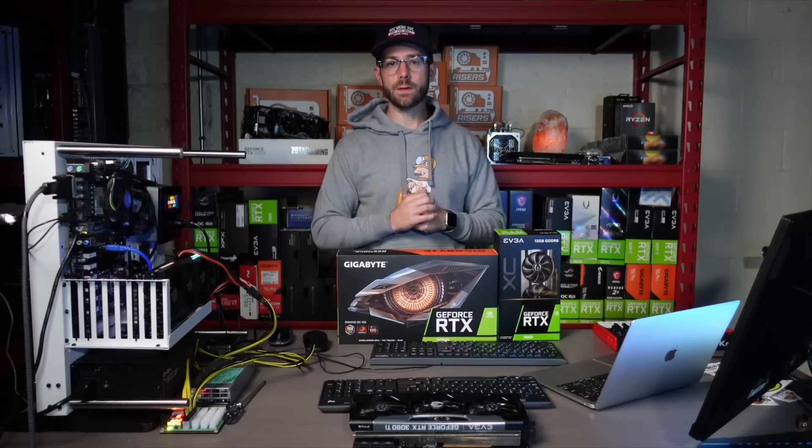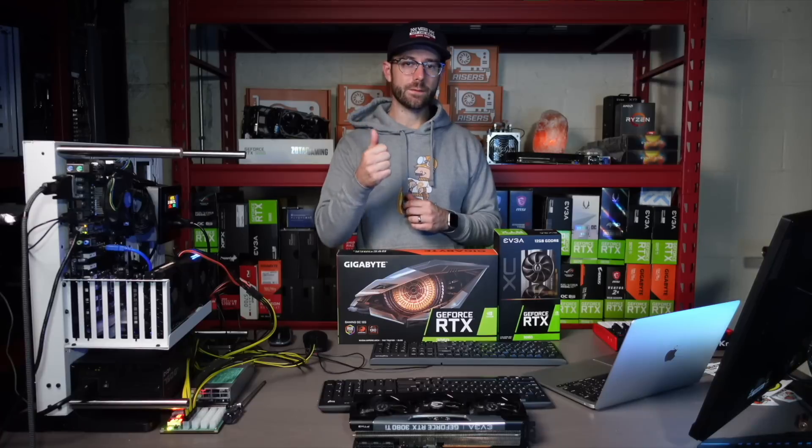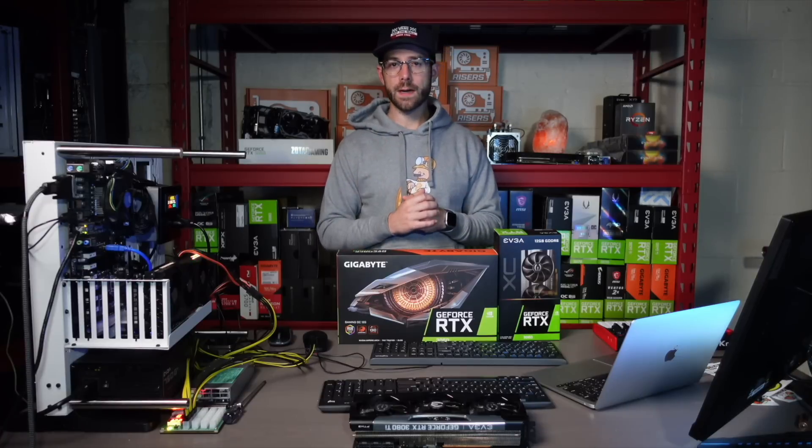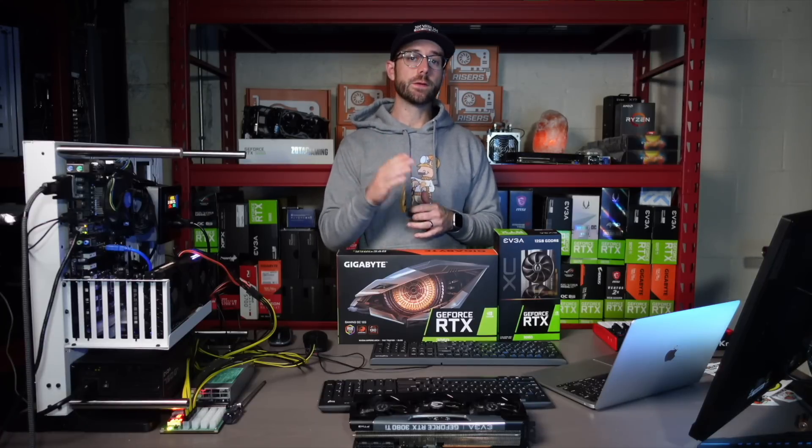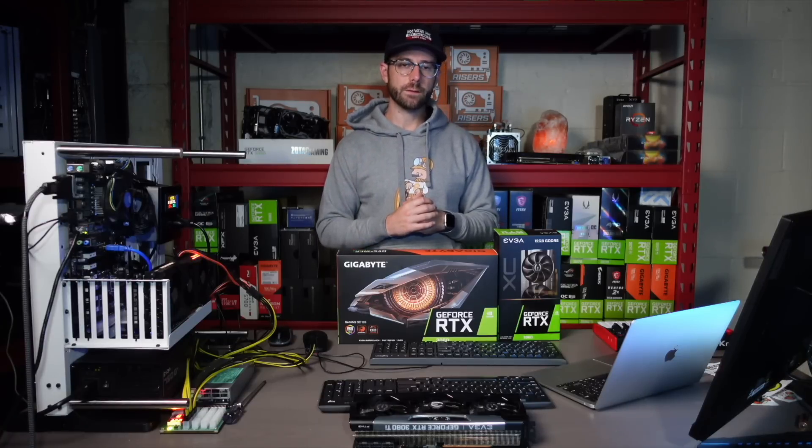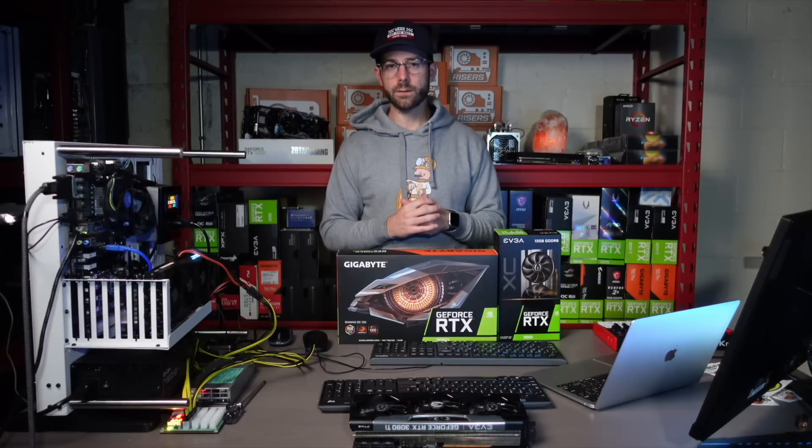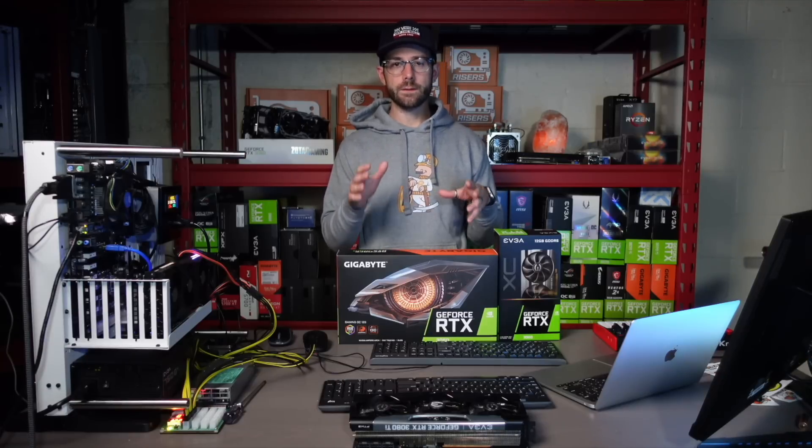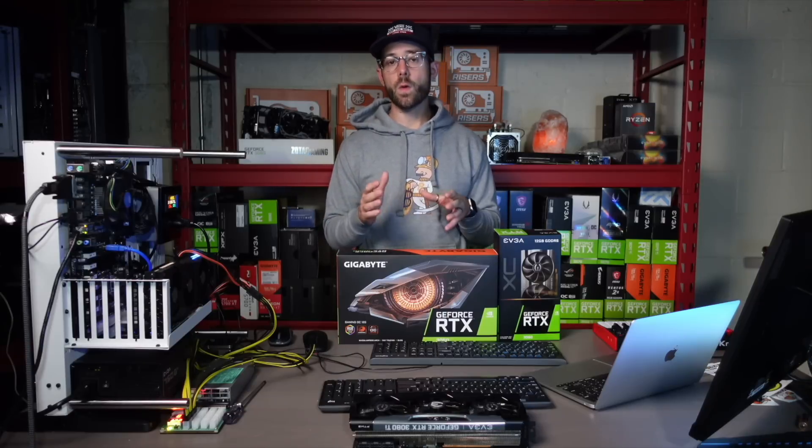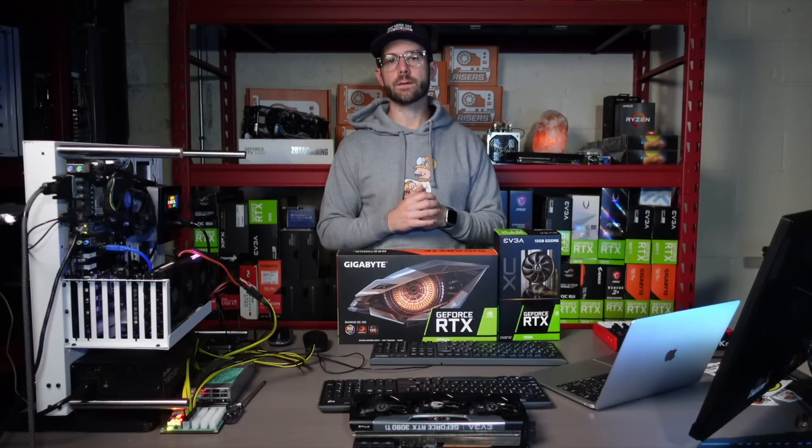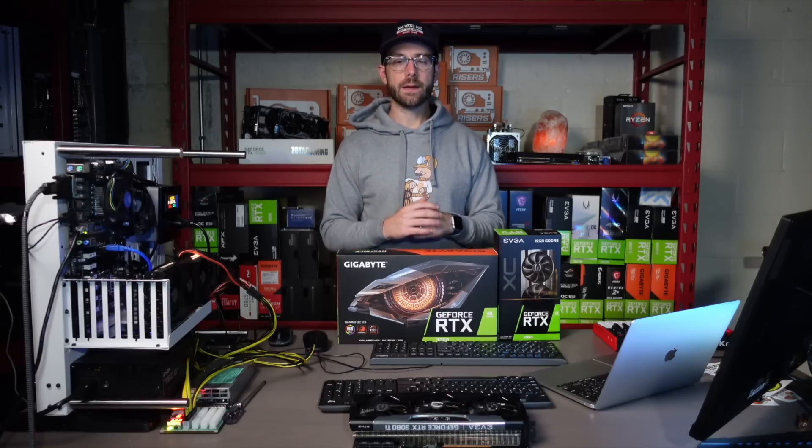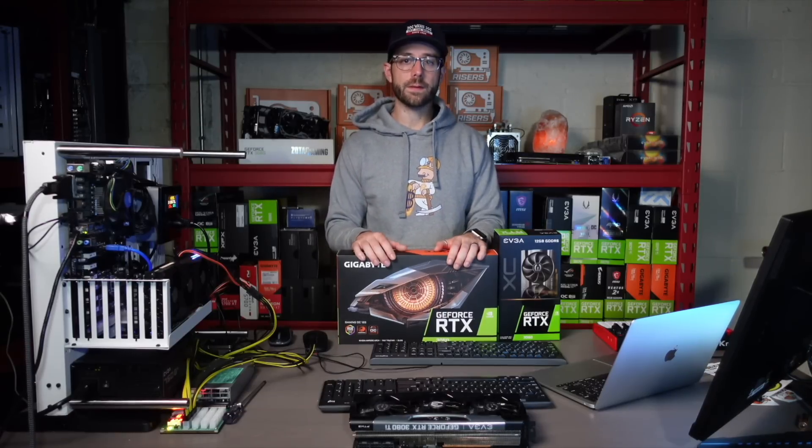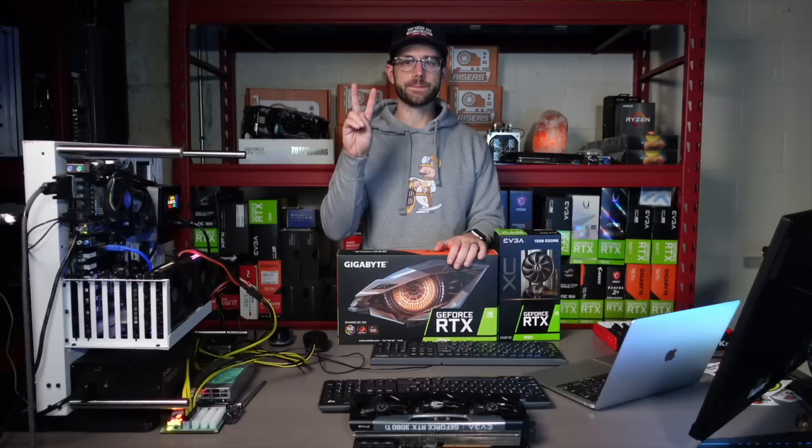Hope you guys enjoyed the video. Hit the like button if you did. Subscribe for more content on GPU mining. Hit the notification bell so you know when I do live streams or post videos. Join my discord if you want to chat. Link is in the description below. And as always, please take care of yourself, take care of each other, and I'll see you in the next video.